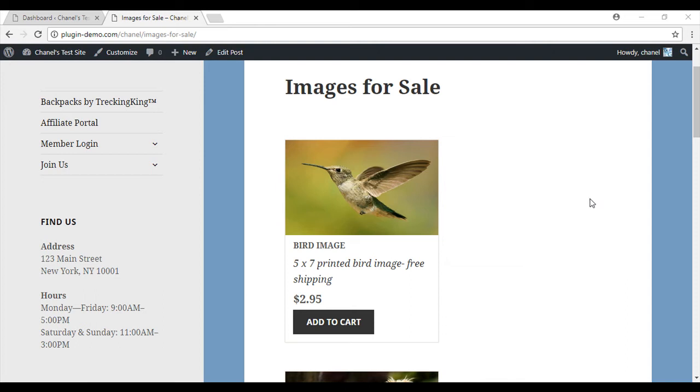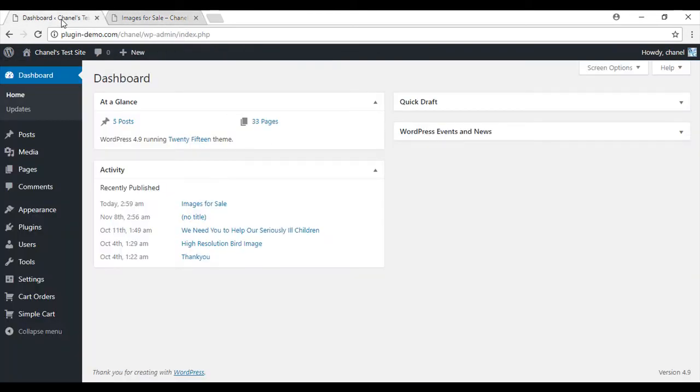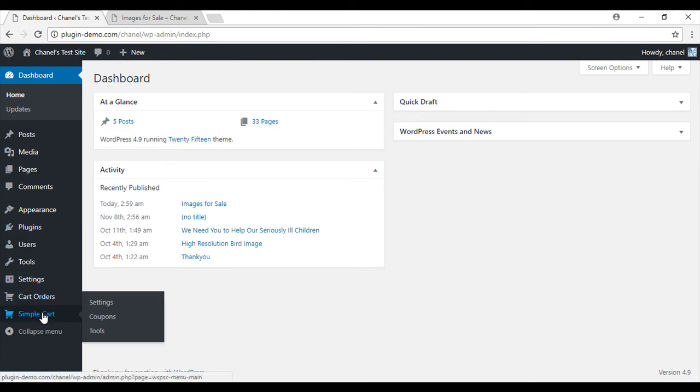The first thing we'll need to do is create a page within the WordPress dashboard for our checkout. To create the checkout we'll need to grab the shortcode from the simple cart settings.